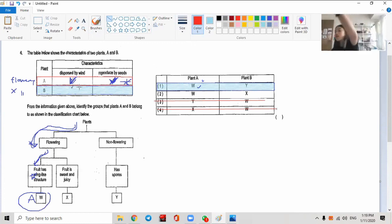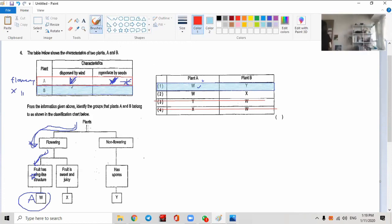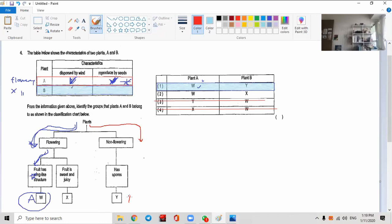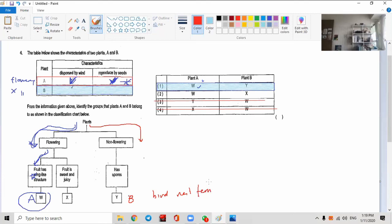So I'll just confirm Plant B now. Plant B is dispersed by wind. It is a non-flowering plant, right? In this case, if it's a non-flowering plant, it must be a fern. Cannot be fungi because fungi are not plants. It has spores - that's why it is confirmed B is here. B must be Y. This is a bird's nest fern, for example. Cannot be fungi. So number one is correct, confirmed.